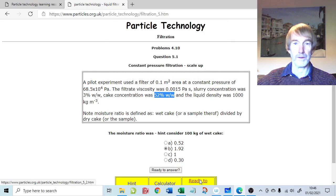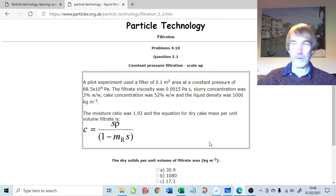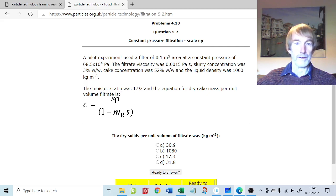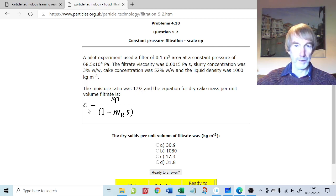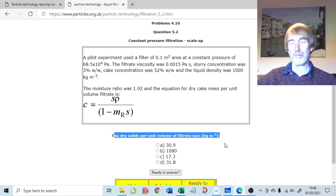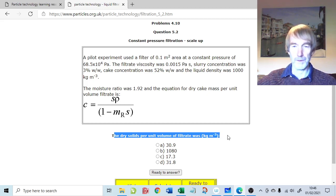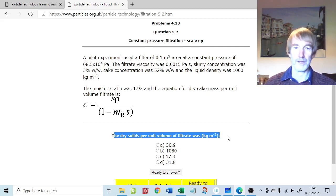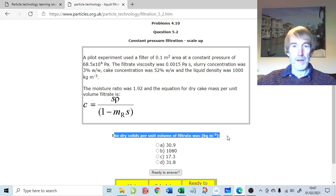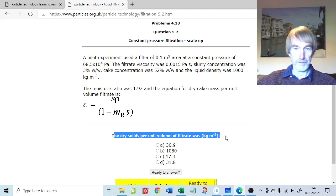So the moisture ratio is 1.92, and checking the answer confirms that's correct. On the next page, the information confirms the moisture ratio is 1.92. We're asked for little c, which is the dry cake solids per unit volume of filtrate, with units of kilograms per meter cubed. It's similar to the feed concentration but not exactly the same, so it's important to keep it in terms of dry cake solids per unit volume of filtrate. What is the dry cake solids per unit volume of filtrate?